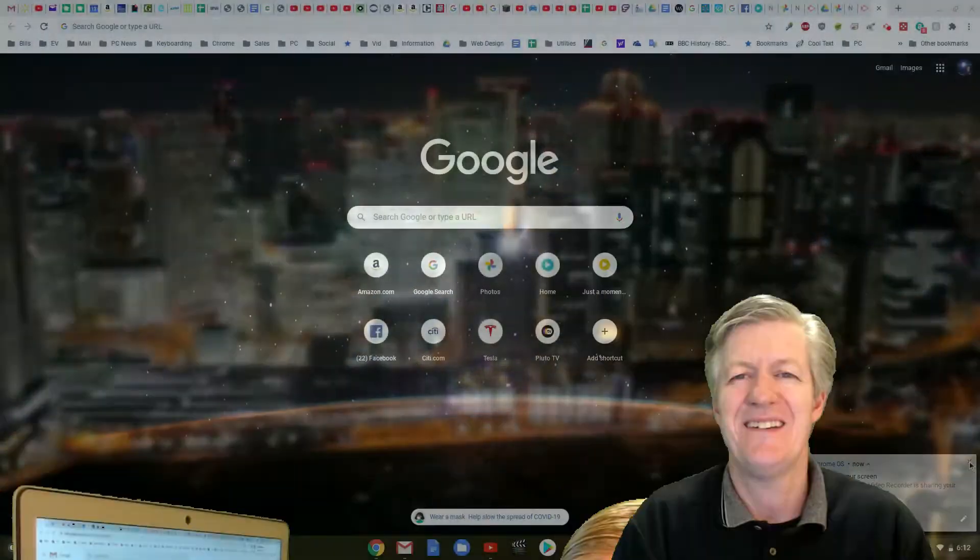So I'm going to take you through the steps and show you actually on my Chromebook, let's get right into it on how to do a power wash.